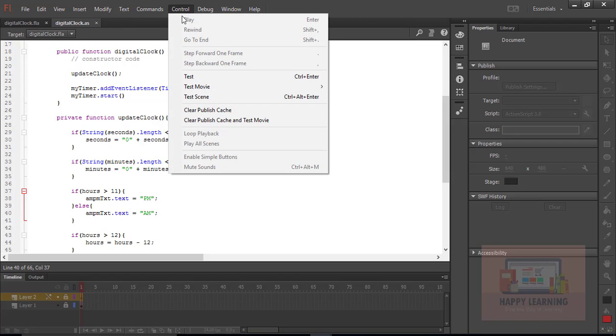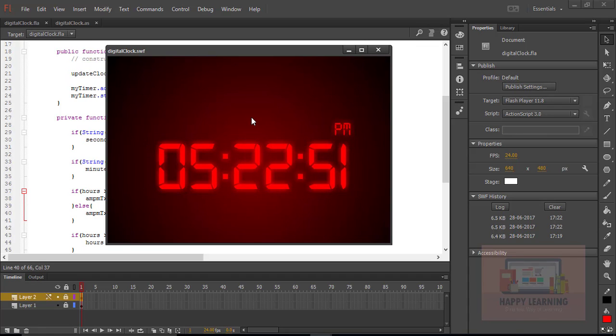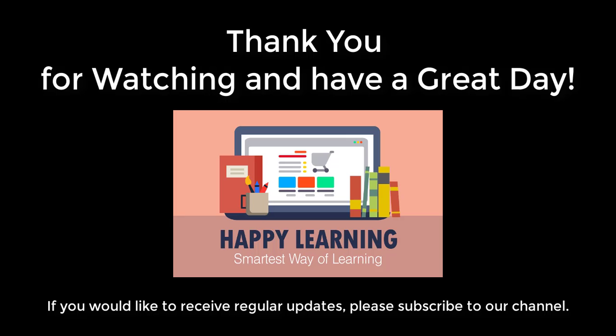So this is how we can display a digital clock with continuous update. Thank you for watching, have a great day.